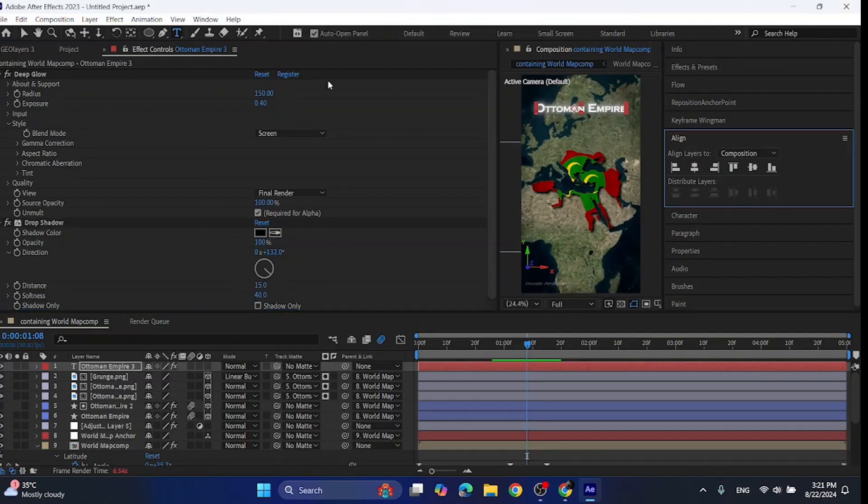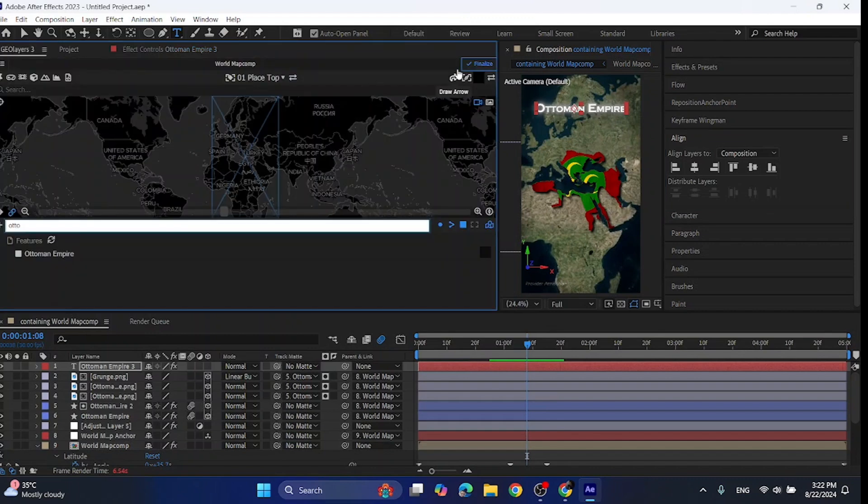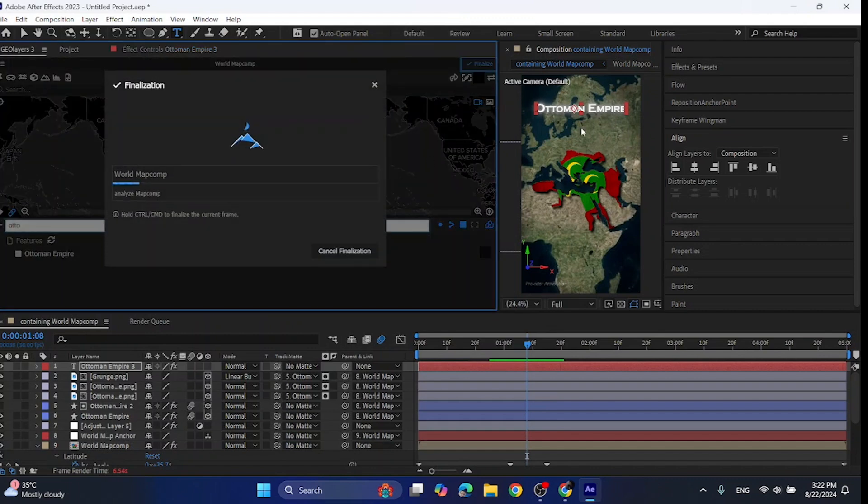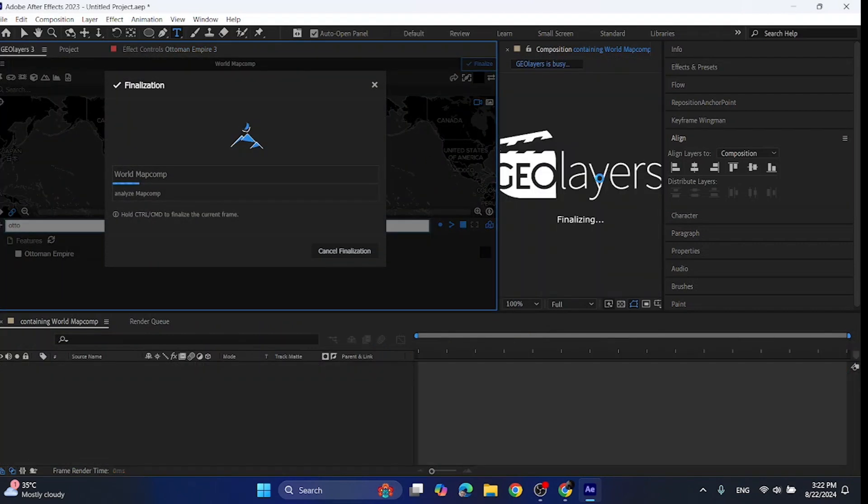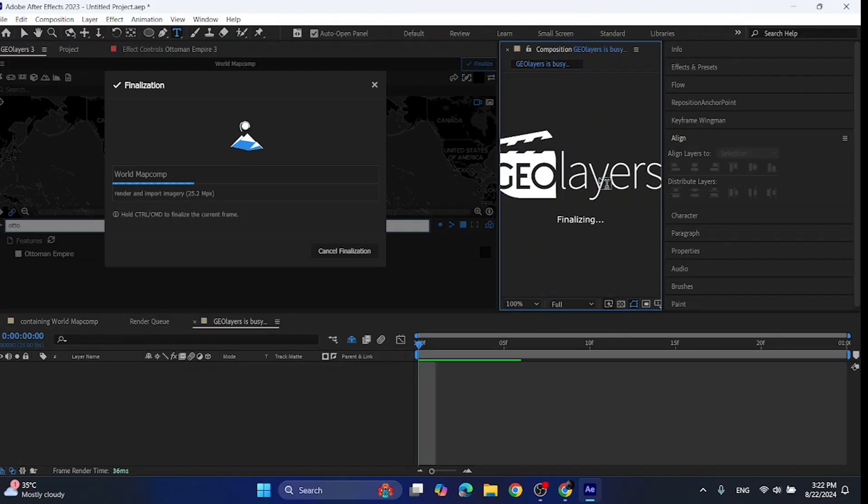Now all you have to do is click finalize in GeoLayers 3 and wait for it to finalize your composition. Finalization basically imports high quality imagery for your video.